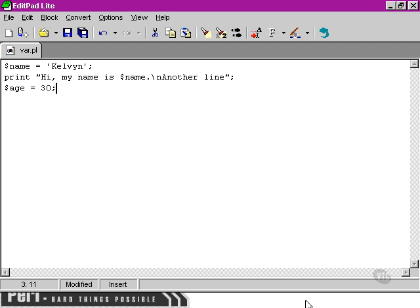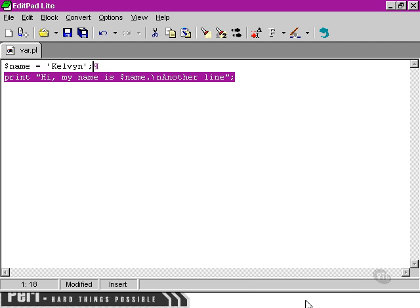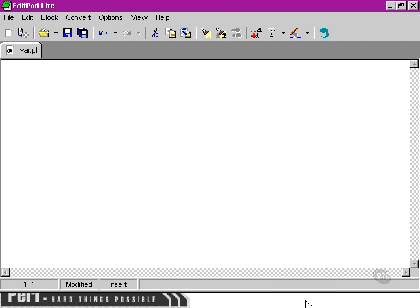One final thing on the issue of the quotation marks is that when we come to use quotation marks within a string, we then have a bit of a dilemma.